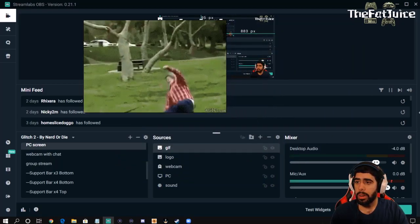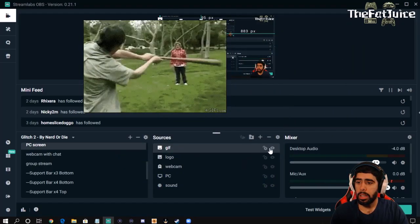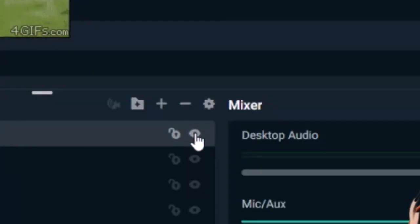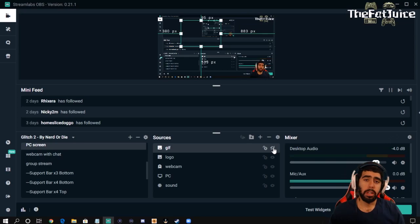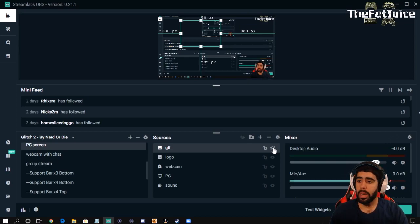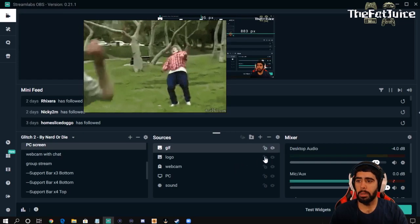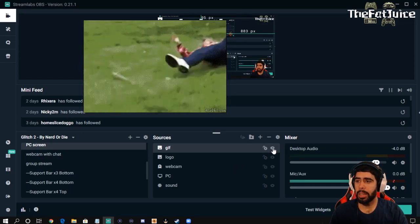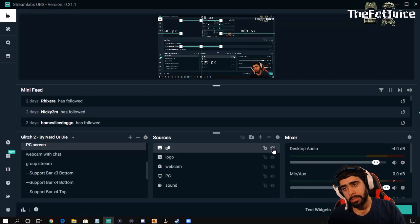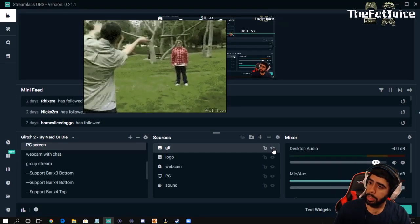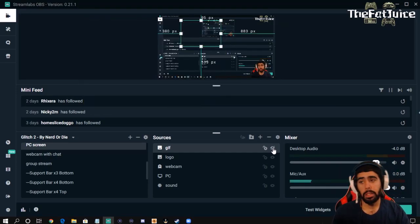Right, so then up here you see this little eyeball. This is how you show it or not. So if you're talking and you want to activate the GIF, you go ahead and hit this eyeball right here to activate it, and then it'll display. Then you turn it off. Wax on, wax off — you know what I'm saying?